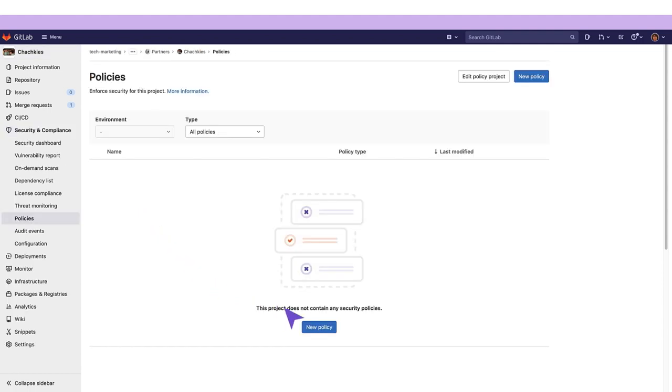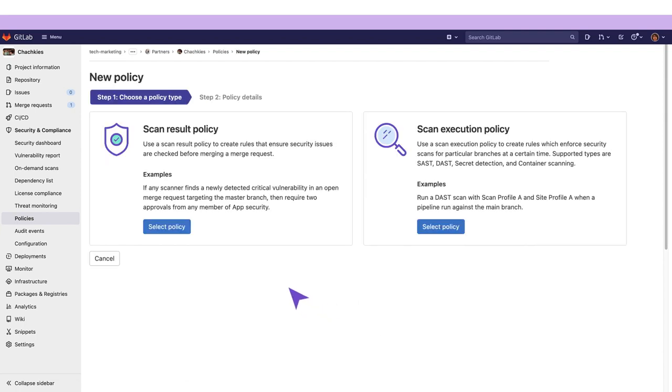From here we'll click on new policy. Within the drop-down of policy type we'll select scan result.